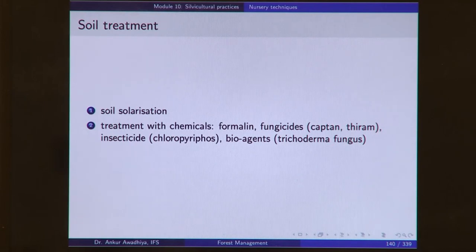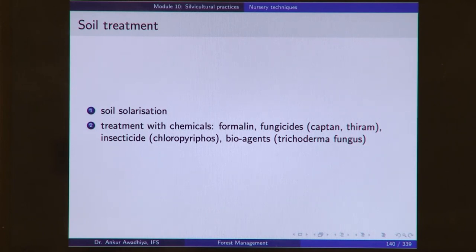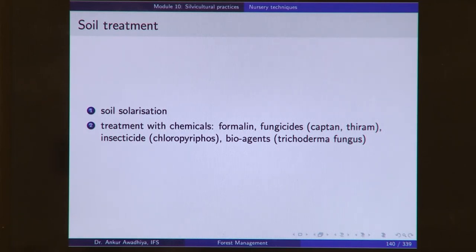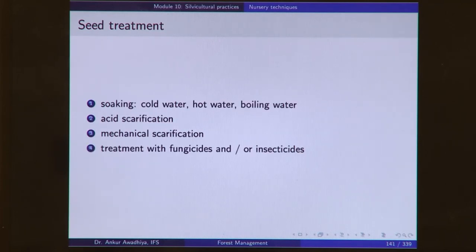Before using the soil, it is put through certain treatments. Soil solarization breaks up the lumps and exposes the soil to the sun so it becomes dried up and pathogens die off due to drying and the impact of ultraviolet rays. In certain cases, chemical treatment may also be required — treatment with formalin, fungicides such as captan and thiram, insecticides such as chlorpyrifos, and bioagents such as trichoderma fungus, which is a symbiotic fungus that helps plants. Seed treatment before sowing includes soaking, acid scarification, or mechanical scarification, and at times treatment with fungicides and/or insecticides.